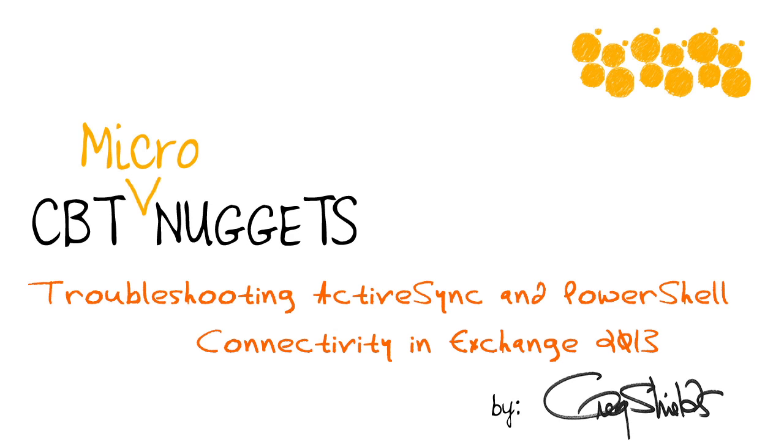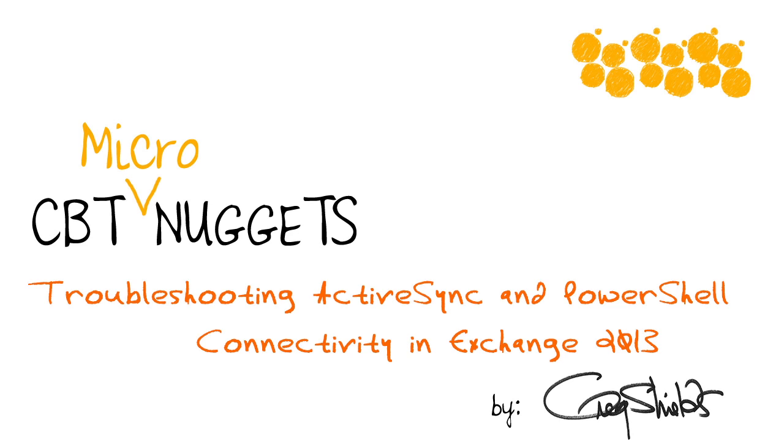In this upcoming micro-nugget from my recent CBT Nuggets series on Exchange 2013 and the 70-341 exam, I'll show you how you can troubleshoot your PowerShell connectivity, as well as a little bit on how you can troubleshoot ActiveSync connectivity. Take a look.